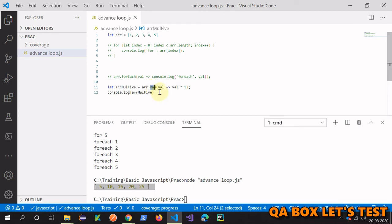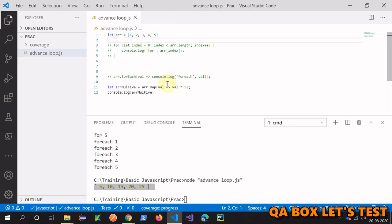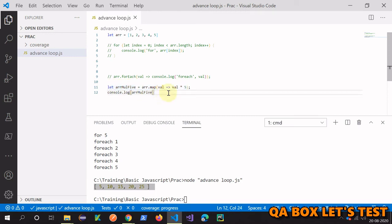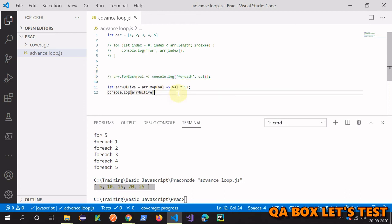That's about forEach and map. Just remember: neither changes the original array unless you do so through the callback function. forEach does not return anything, while map returns a new array. Using the callback function you can mutate the original array in both cases, but map is definitely much faster than forEach. Alright, that's it — thank you so much.